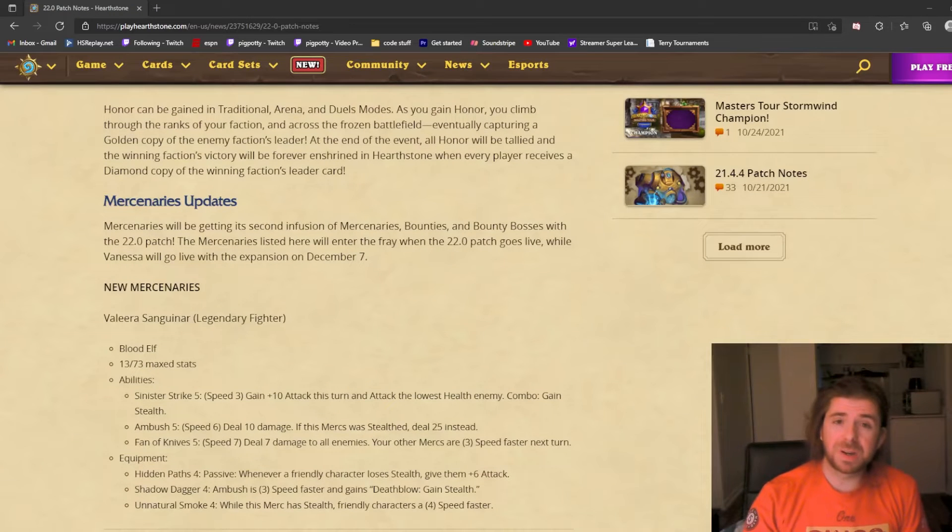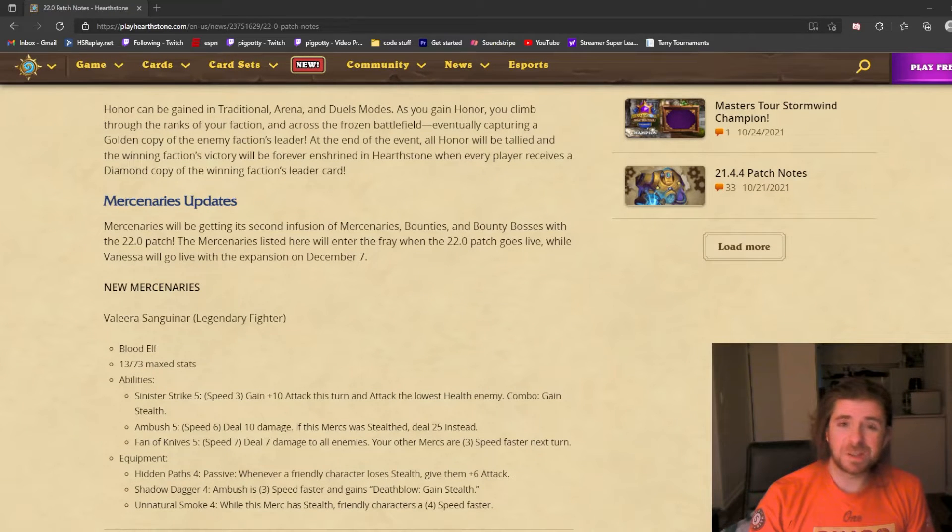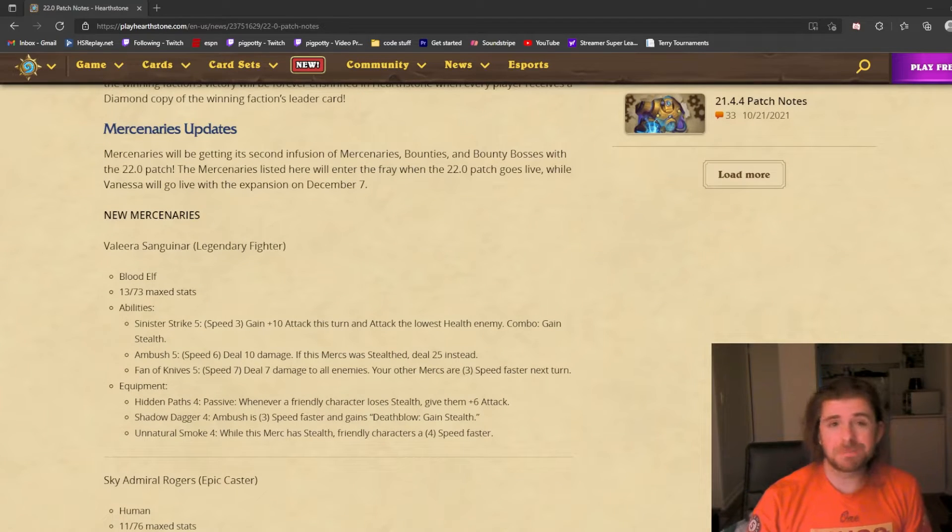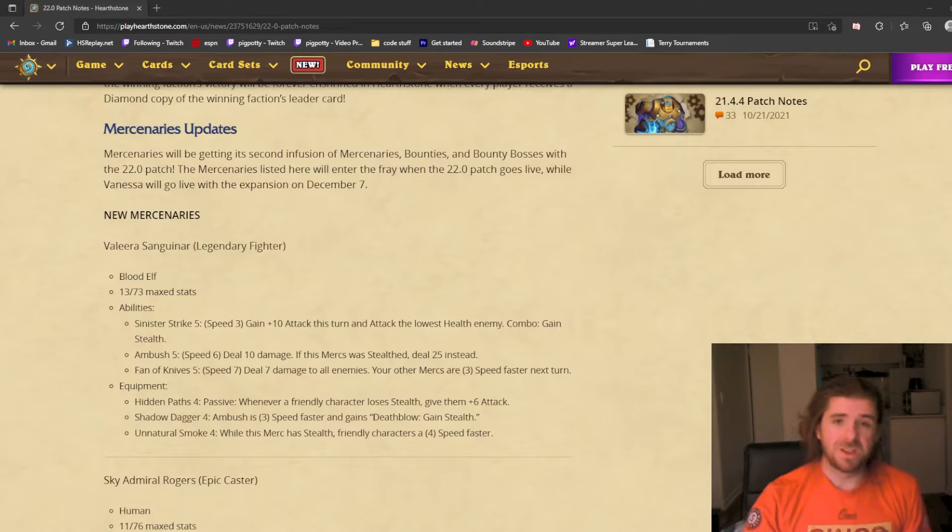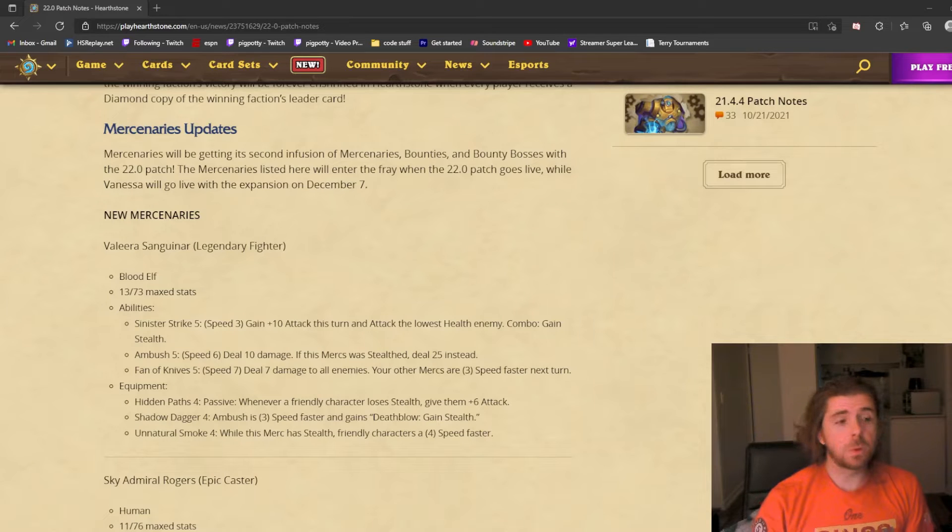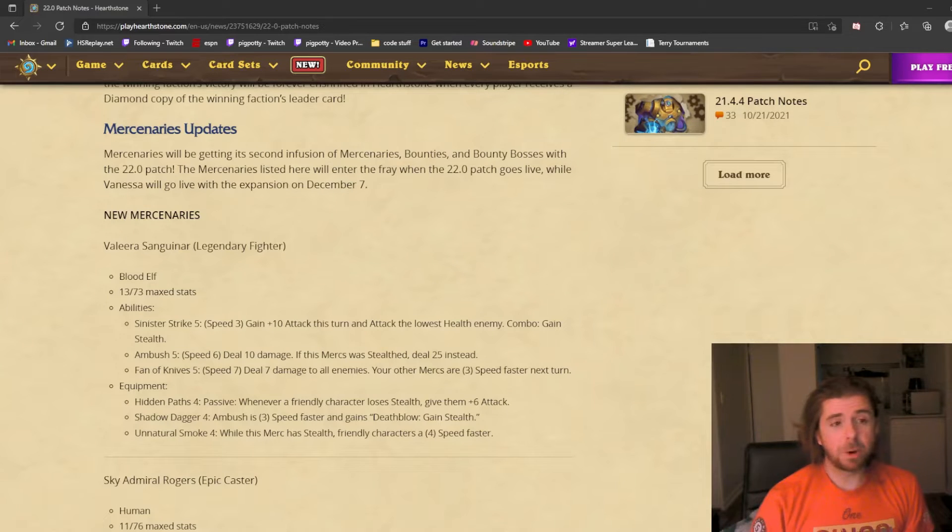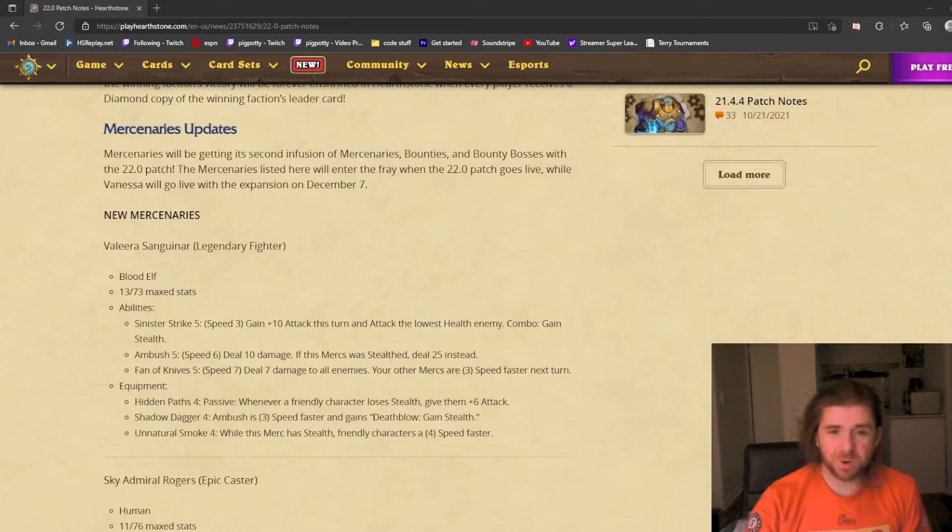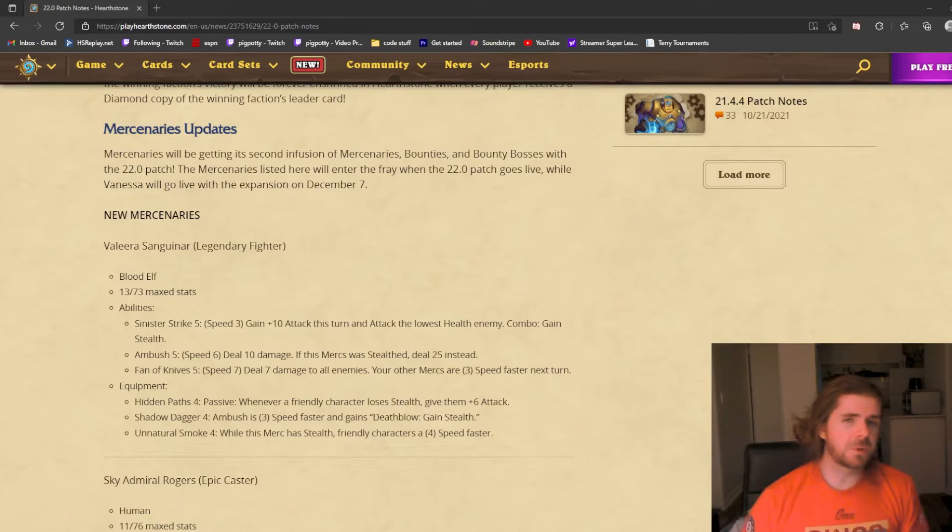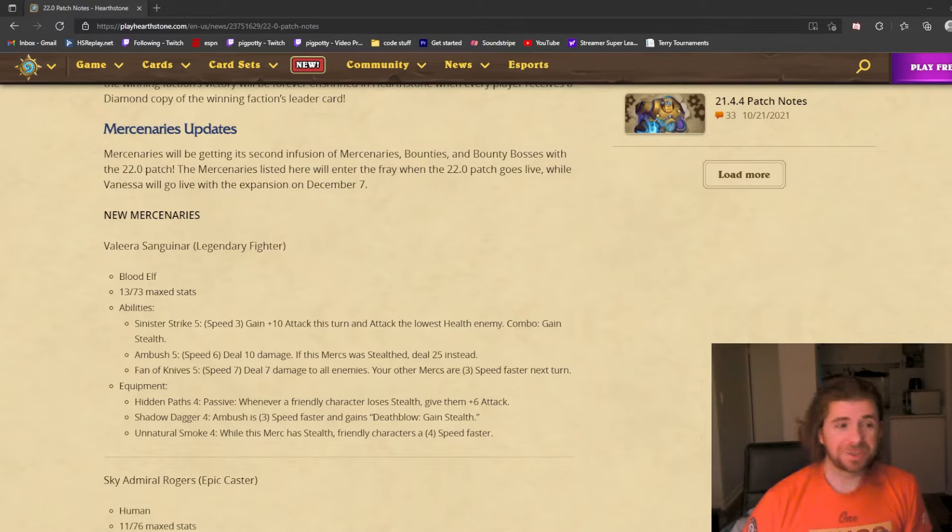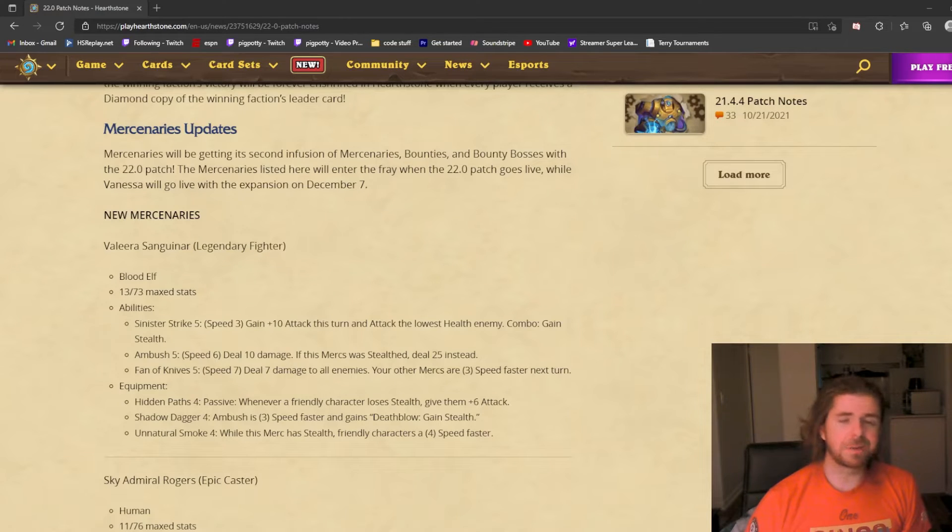I play Mercenaries a lot off-stream and I really like the mode. I want to give my opinions and predictions on how these new heroes will be. We're getting three new heroes right away with tomorrow's patch, and then one more, Valera, will be part of the Tavern Pass with the new expansion. I was on the fringe of the top 200 Mercenaries for like a day, so I'm not a high-skill player, but I think it's fun.